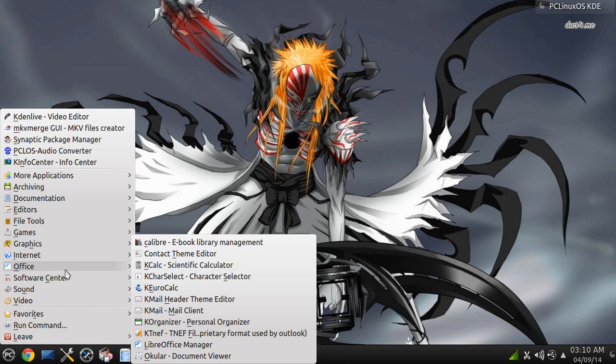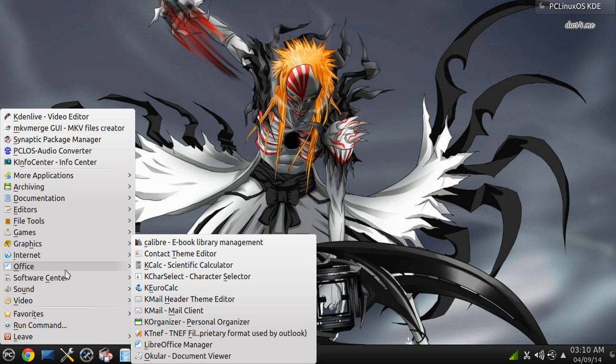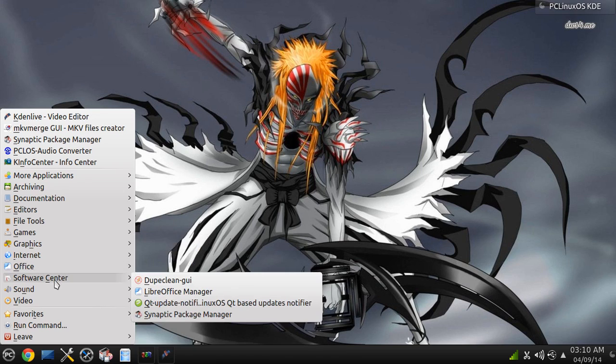On the Office, you do get Libra Office, but I got rid of it because I don't really use Office applications at all. You get KCAL, you get KMail, Headers, Theme Editor, and KMail Mail Client, KOrganizer. Under Software, you get Synaptic Package Manager, the good stuff.